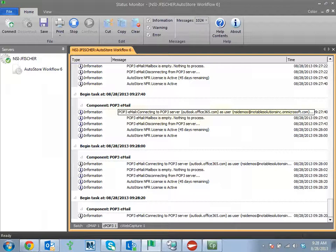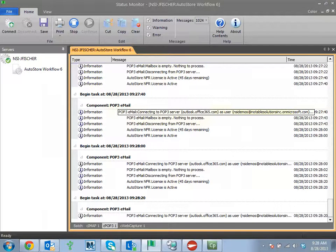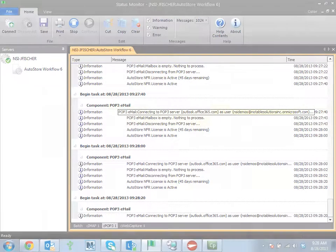So you can see that currently with AutoStore, you have a number of different ways of integrating with Office 365, both in a send to and capture from capability. Thank you.